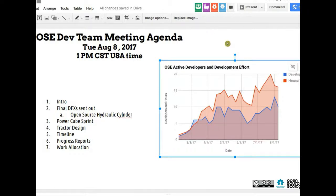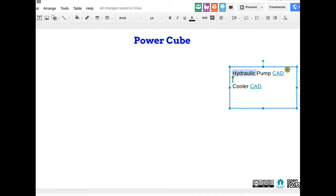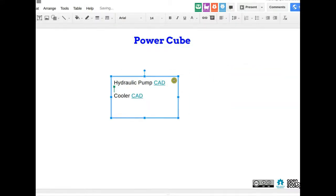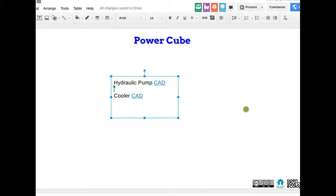I want to mention last week's power cube design sprint — paste the actual pictures in here so this looks impressive. This meeting is both an organizing meeting and a showcase of results for people following the project. We get about 100 views on these videos, and what matters is how many people actually join the team or make contributions.